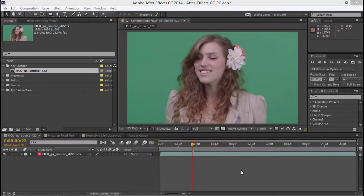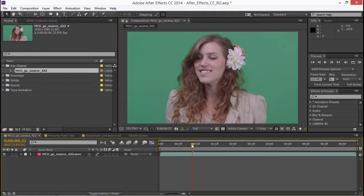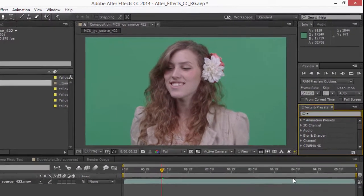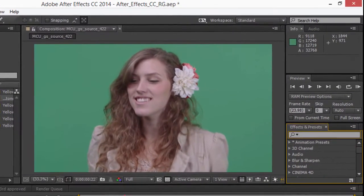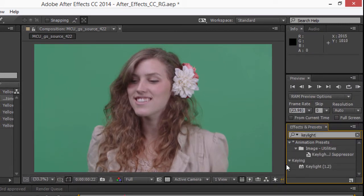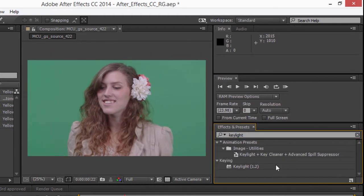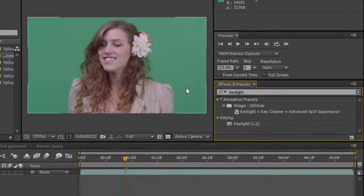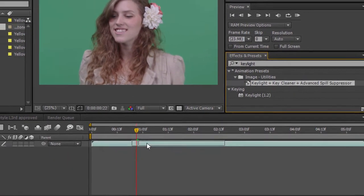To chroma key a shot, open a composition that contains a clip you'd like to key. In the Effects and Presets panel, click into the search box and type the word Key Light. This will reveal a preset called Key Light plus Key Cleaner plus Advanced Spill Suppressor. Drag and drop the preset onto the clip.